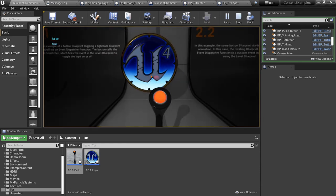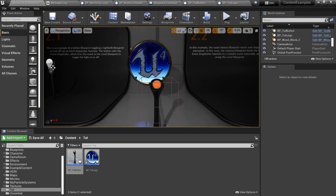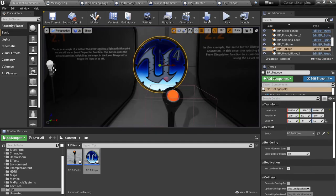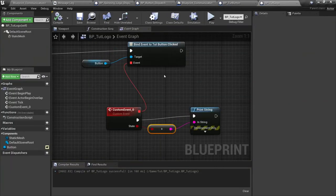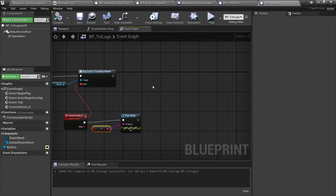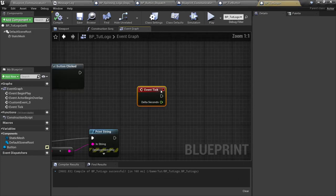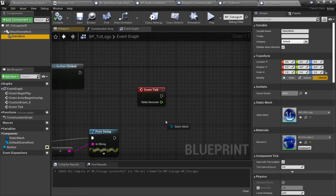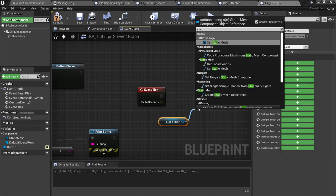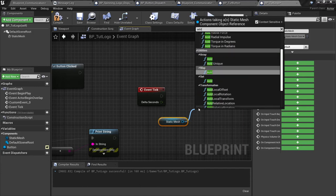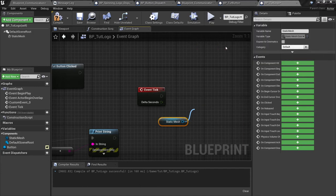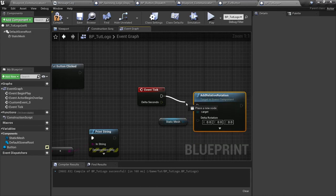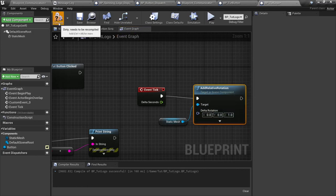Let's actually make it do some rotation here. So I'm just going to do my own thing with the logo. What I'm going to do actually is on event tick, I'm going to set up a add rotation on the static mesh here to get a spinning. Add relative rotation, we're going to connect it up here and then just enter one over here for the amount to add.